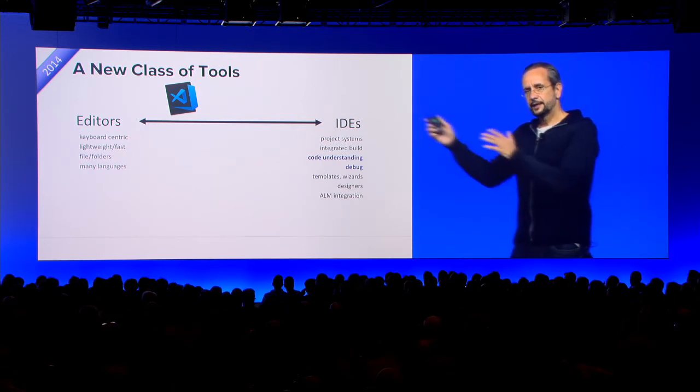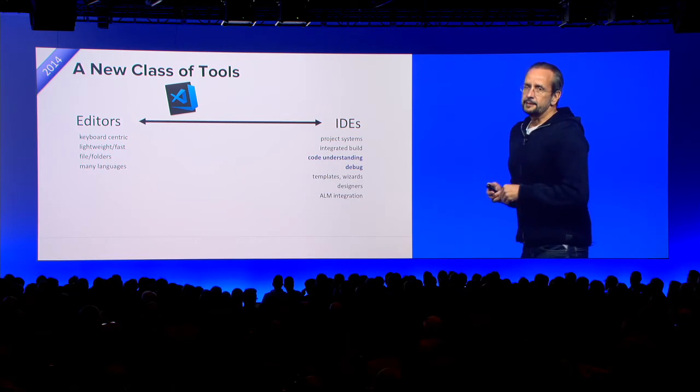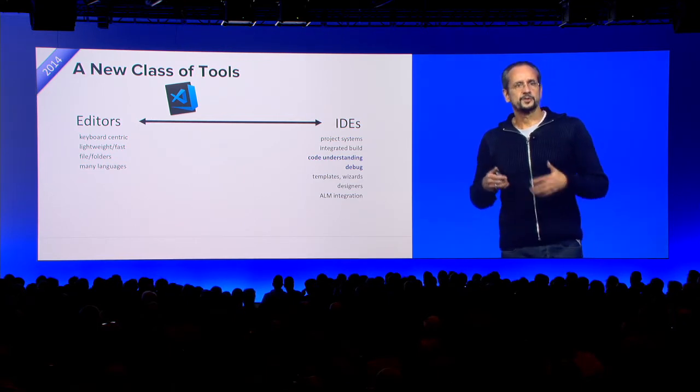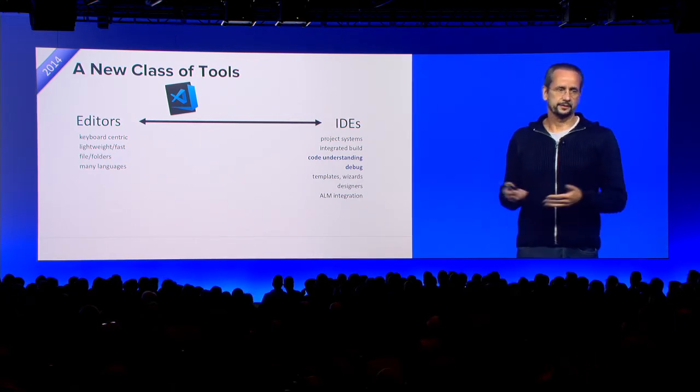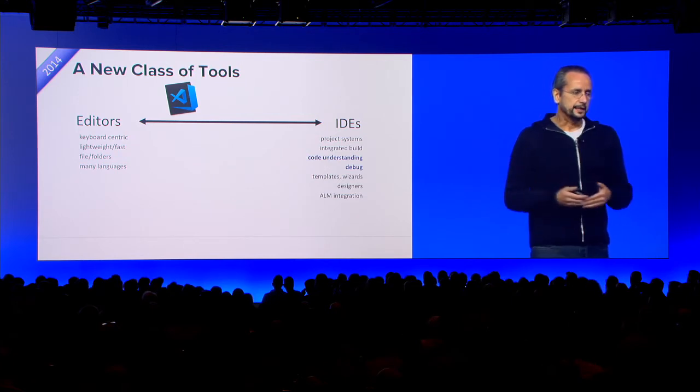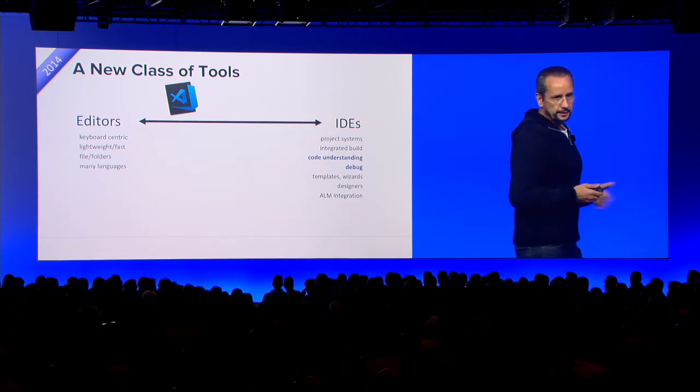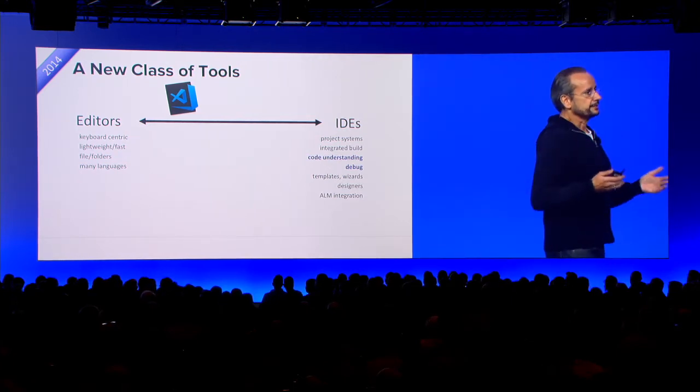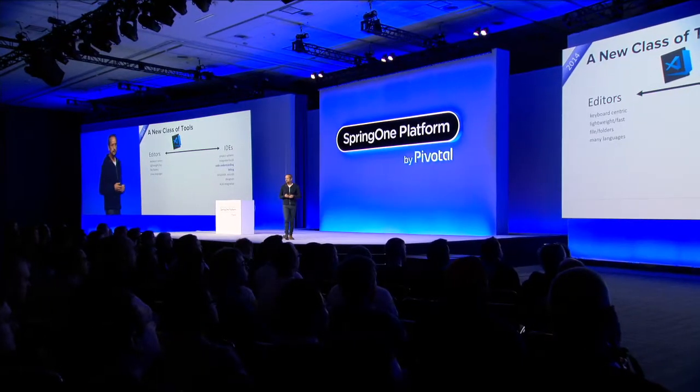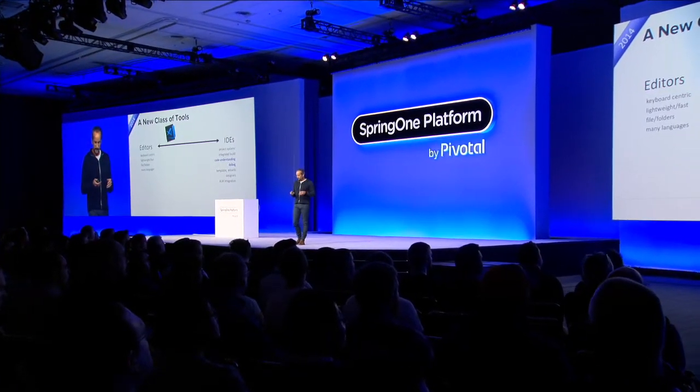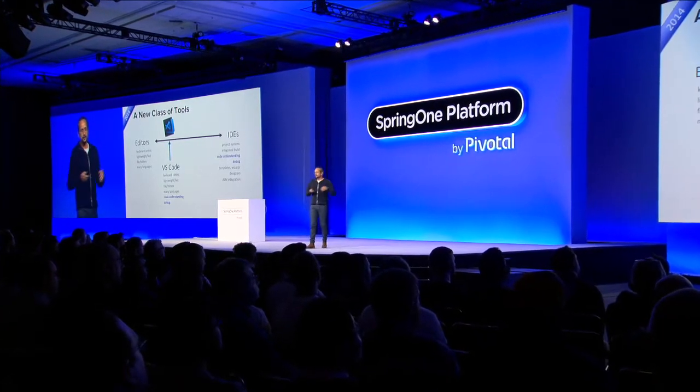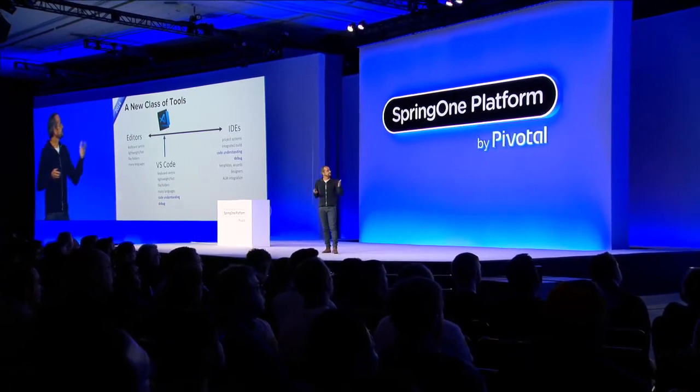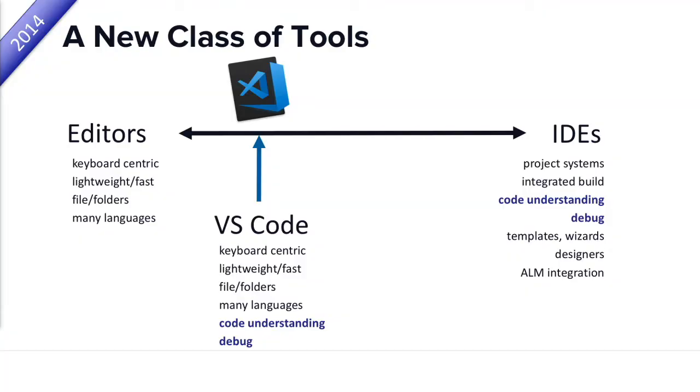On the other hand, you have IDEs. They bring along more smartness, which has some weight, like wizards. They have code understanding. They can debug. They can have designers, right? Graphical tools. So what we said, what we tried to find is the sweet spot between editors and IDEs, but closer to editors.